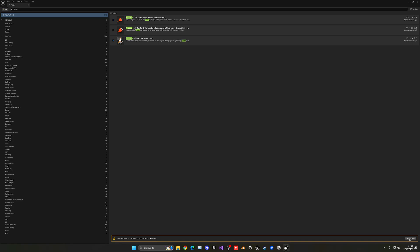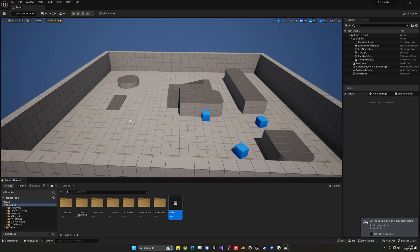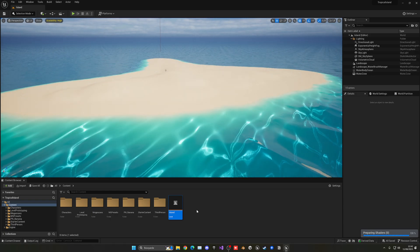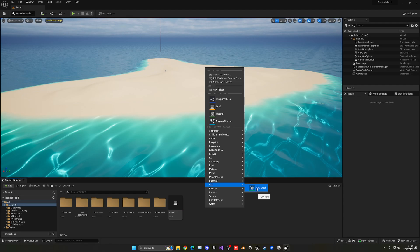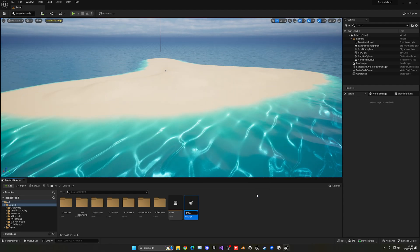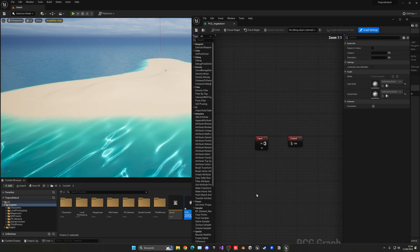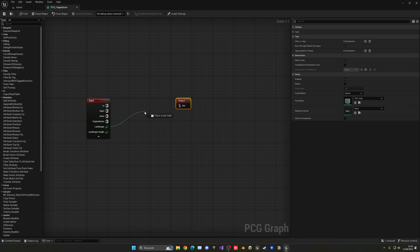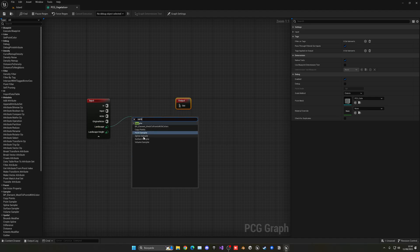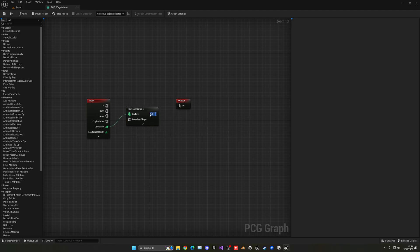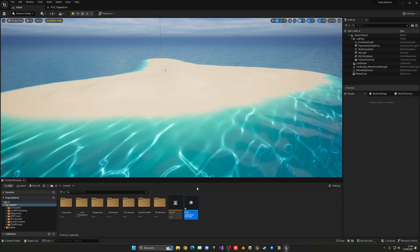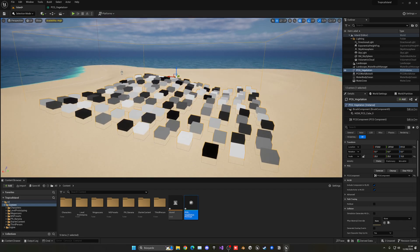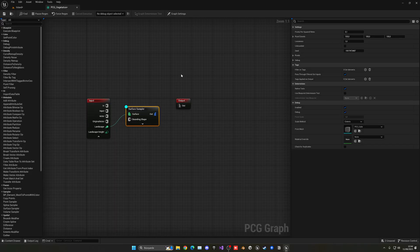Back in the island level, right-click in the Content Browser, go to PCG, and create a PCG Graph — name it 'PCG_vegetation'. Open it. First, get the landscape data using a Surface Sampler node to sample points on the landscape. Press D to debug it, then drag the PCG actor into the level — you'll see it picking random points on the terrain surface.